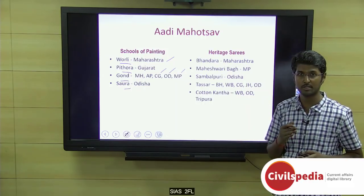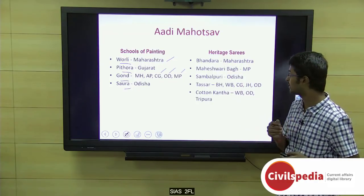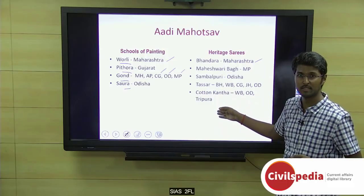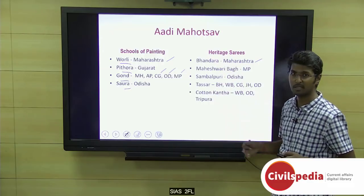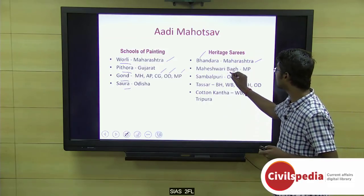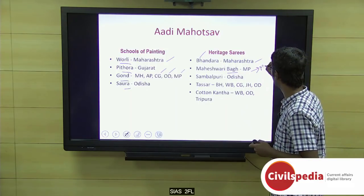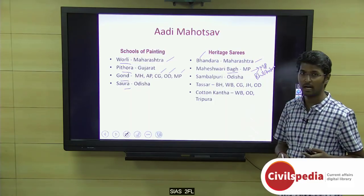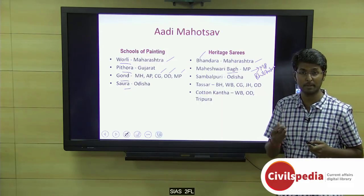With respect to heritage saree collections, five are mentioned in the press release. First is the Bhandara silk saree from Maharashtra — Bhandara being a place near Nagpur. Second is the Maheshwari Bagh saree — Bagh is a place in Madhya Pradesh, largely produced by the Bhil tribes. Third is the Sambalpuri saree, produced by tribals residing in the Sambalpur and Berhampur districts of Odisha.